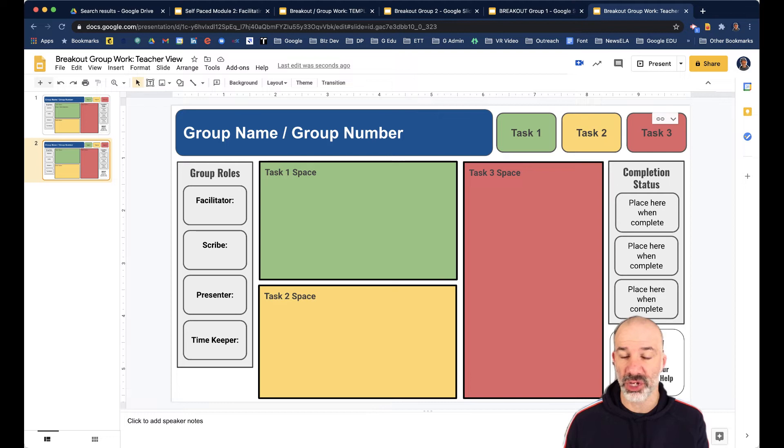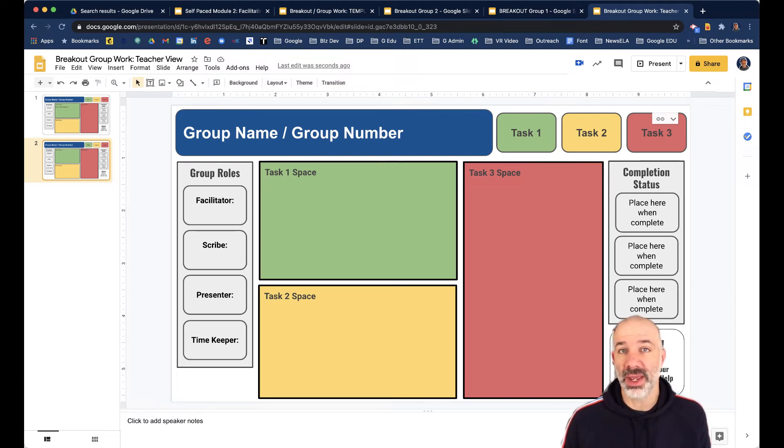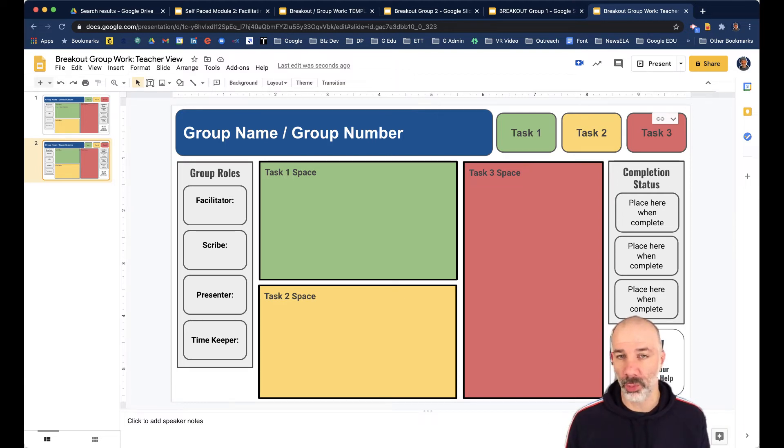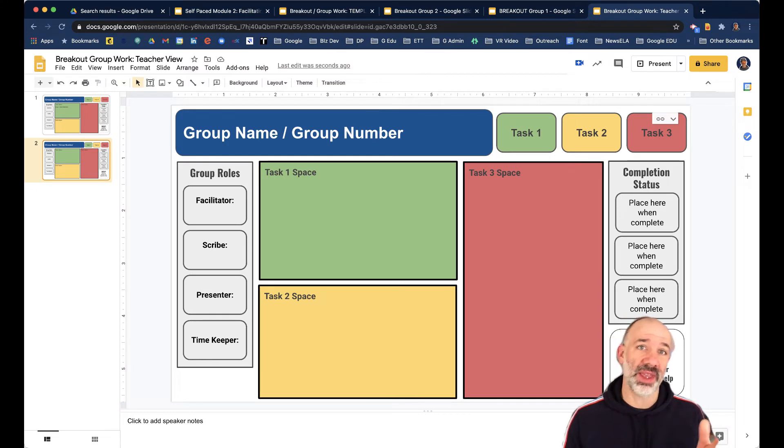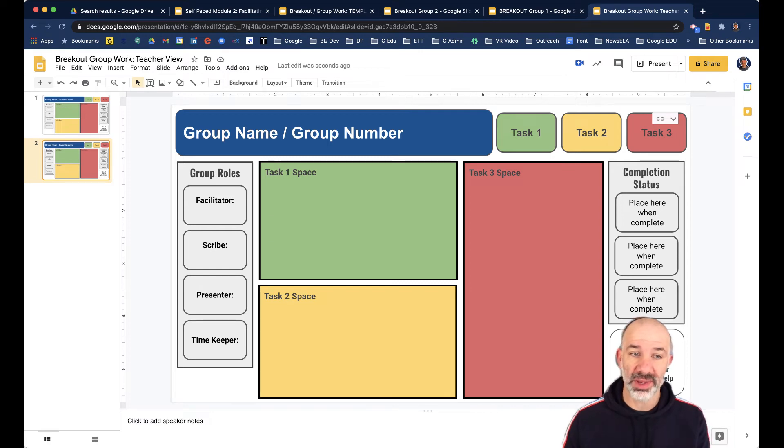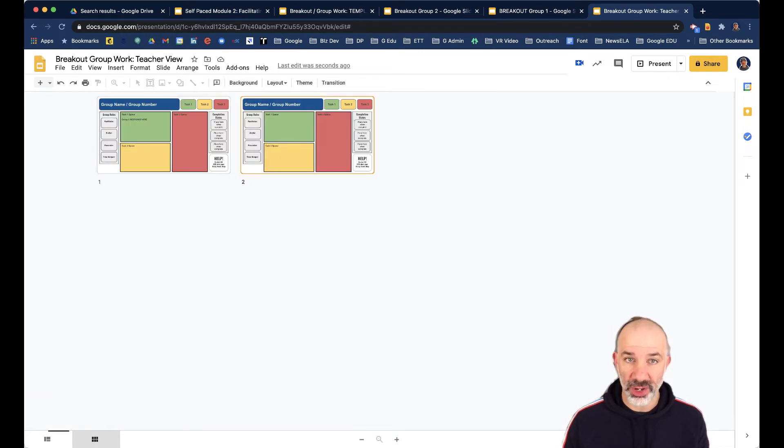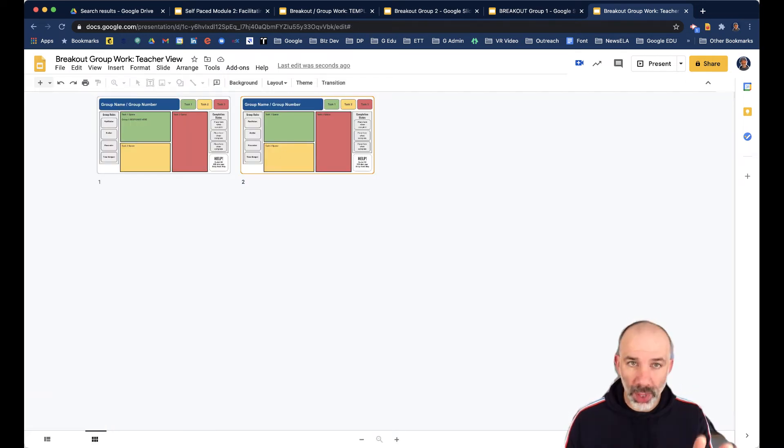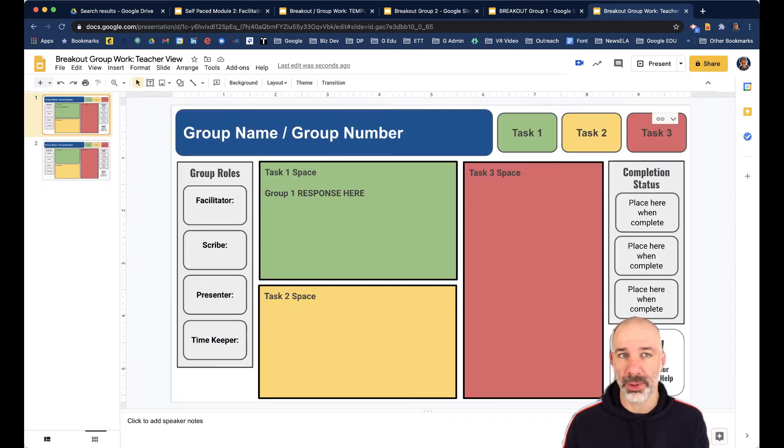So now essentially what we've created is the same template for every group to work from, but I don't have to have five or six or seven tabs open. I can have one tab open, potentially even in grid mode, to see what everyone's doing.